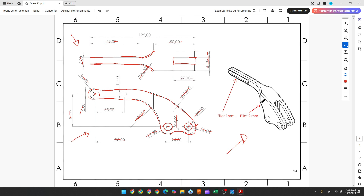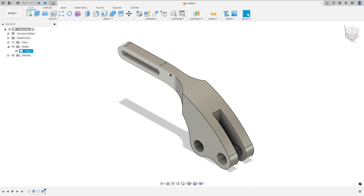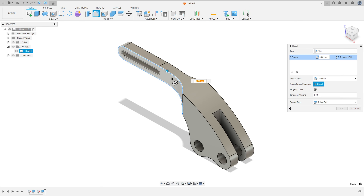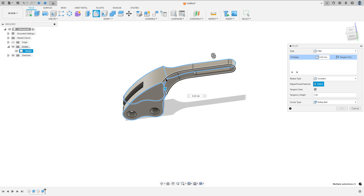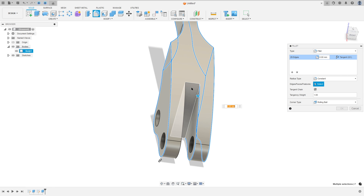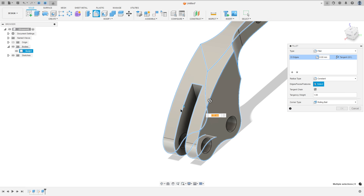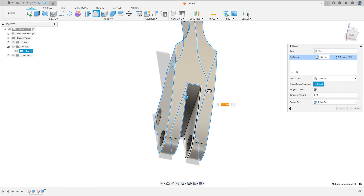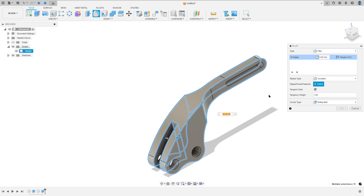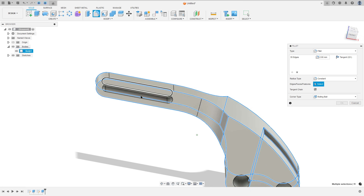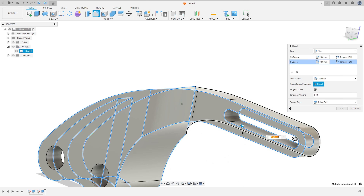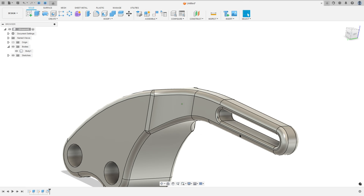Now we'll add a fillet on the edge. On the outside edge the fillet is 2 millimeters, and on the slot the fillet is 1 millimeter. Go to fillet, select this edge here, this one, and the other side. The fillet will be 2 millimeters. Add selection set, select the slot — the fillet is 1 millimeter.